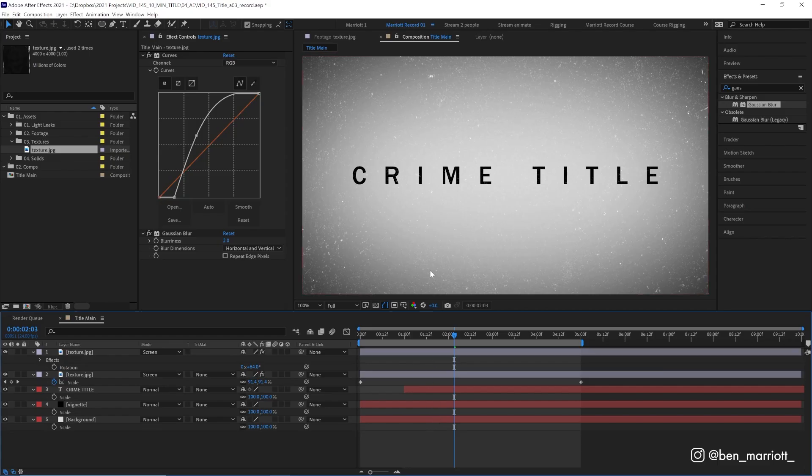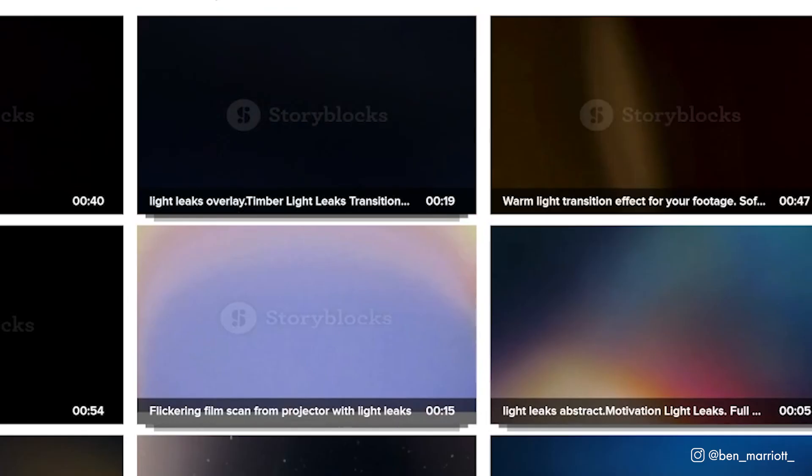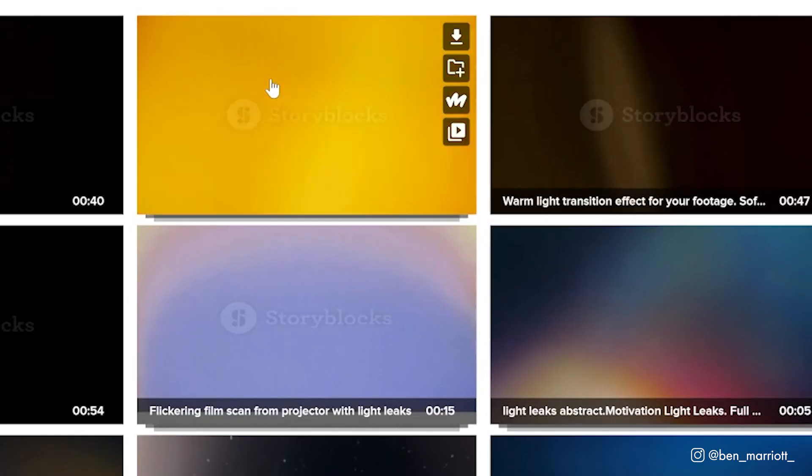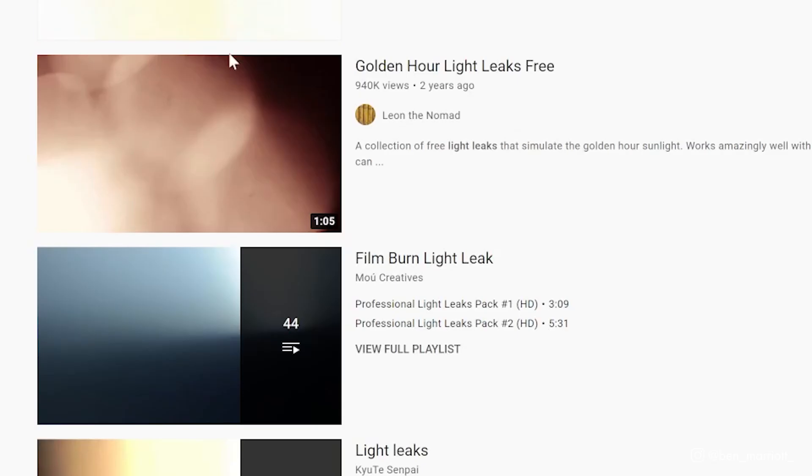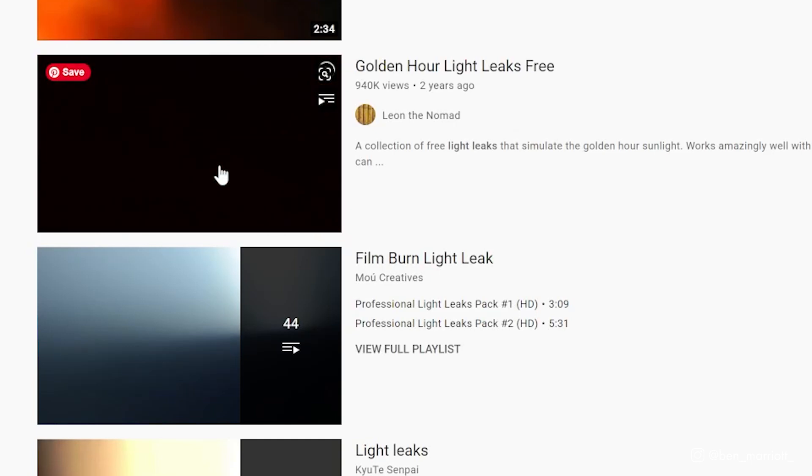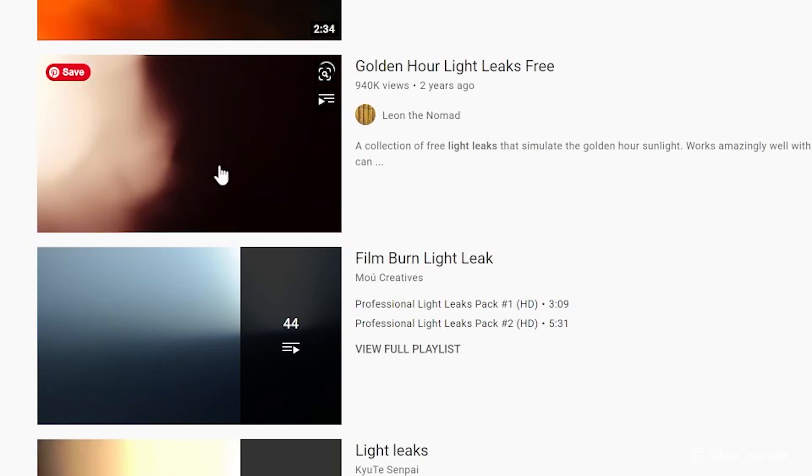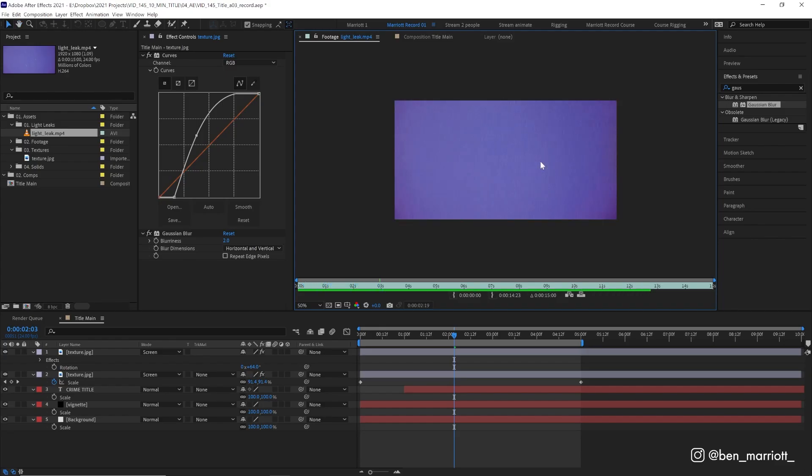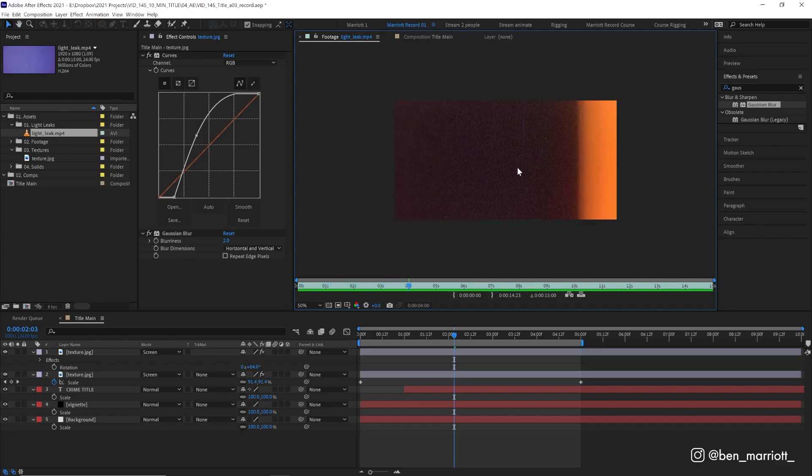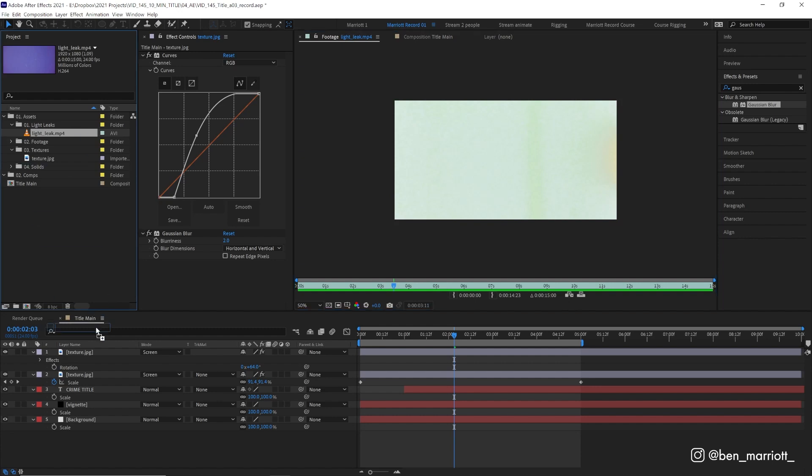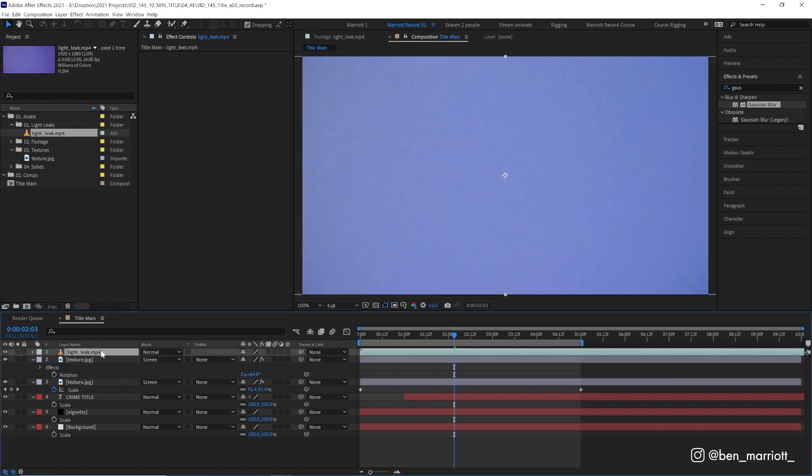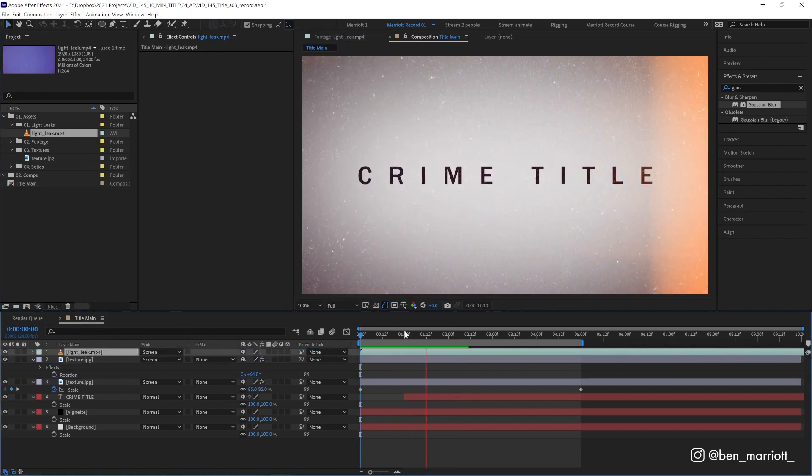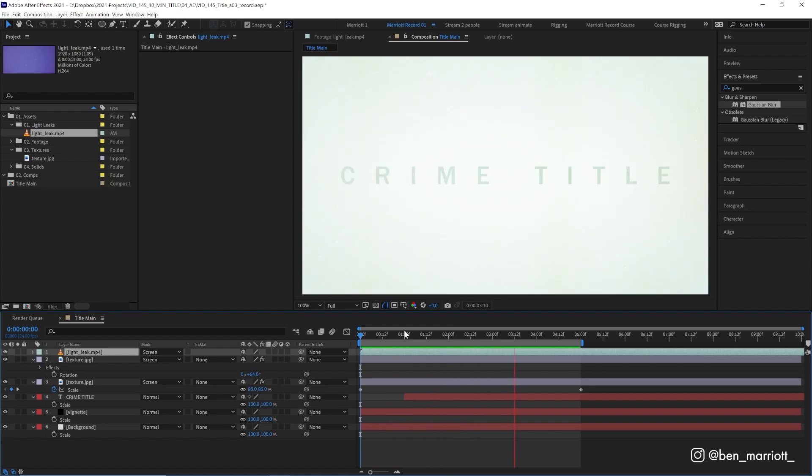Now we're gonna add our secret weapon, light leaks. If you search on any stock website, you are gonna find loads of these. Even on YouTube, you're gonna find heaps that you can use. I found this one, which has a bit of a flickering film look, which will be nice and grungy. Let's drag that over the top of everything and set its blending mode to screen. There. How good does that look with barely any effort at all?